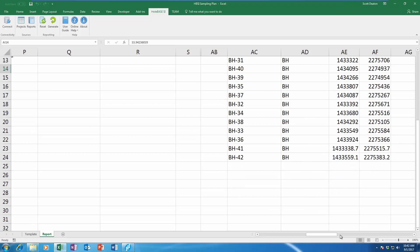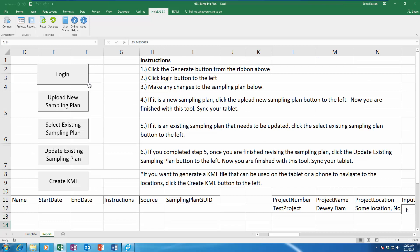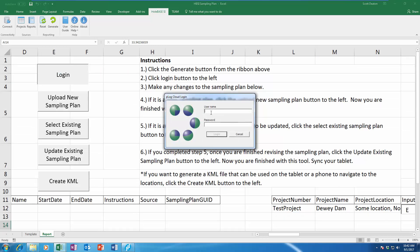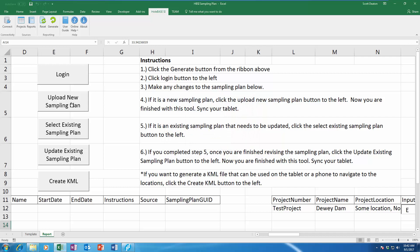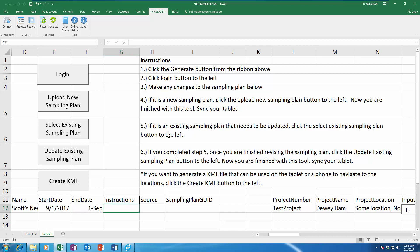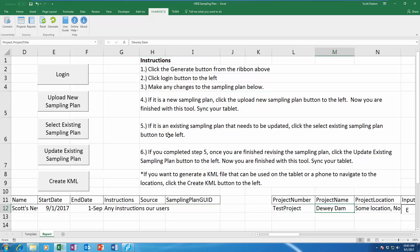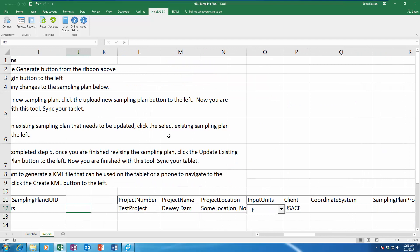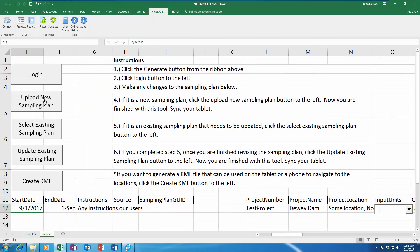Those are the two new boreholes I've just added. We're going to go through the process of actually sending this to PLog Tablet. I will log in and I am now logged in. I'm going to fill in some details about this sampling plan — I'm going to call this 'Scott's new plan' and we're going to start it today. This is a live recording on September 1st. We're going to finish this site investigation today, along with any instructions we want to send to our users. We've filled in our sampling plan details, our project information, all our boreholes, and now we are ready to upload the sample plan.